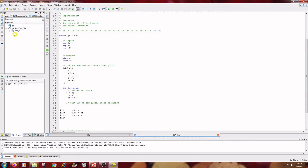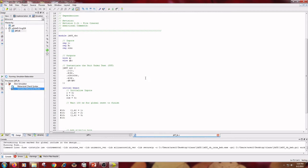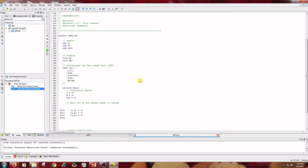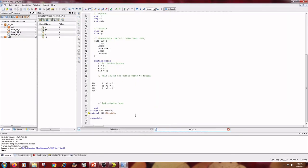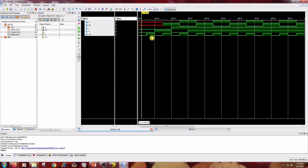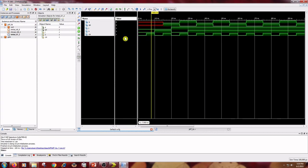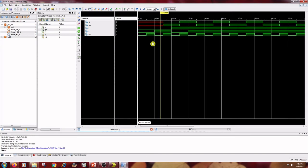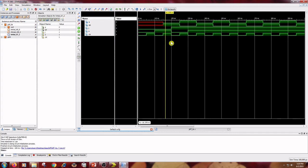Go to Simulation, click on JK flip-flop underscore TV, go to the process window, and simulate the behavioral model. Click on Default and zoom to full view. The initial conditions are J=0, K=0, and clock=0, so Q and Q bar are undefined. When clock is 1 the same values hold. When J=0 and K=1 with clock=0, the previous output is maintained. When the clock goes to 1, the outputs change to Q=0 and Q bar=1.